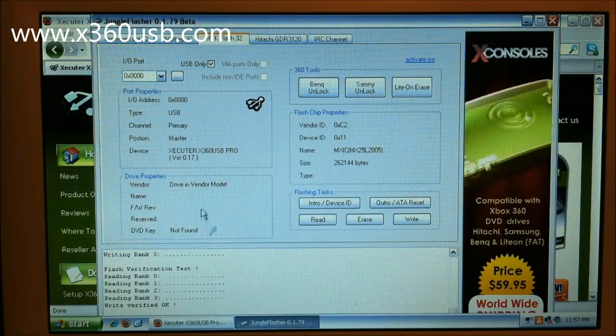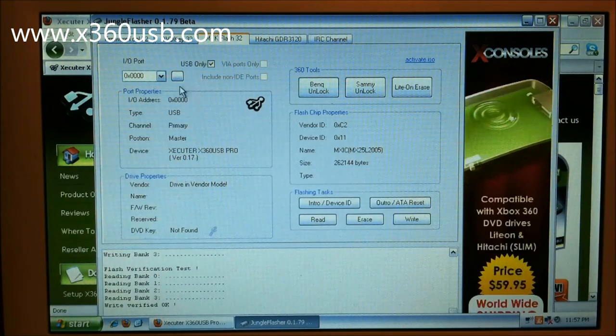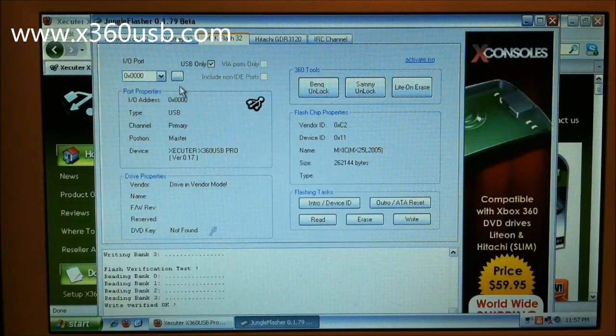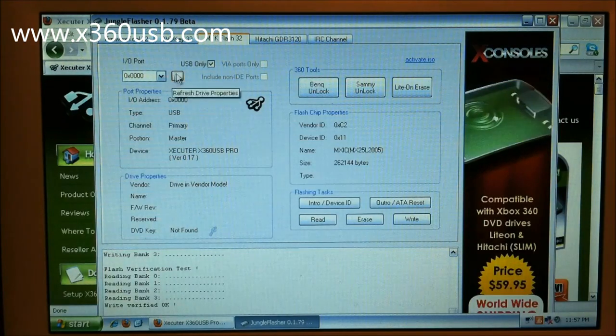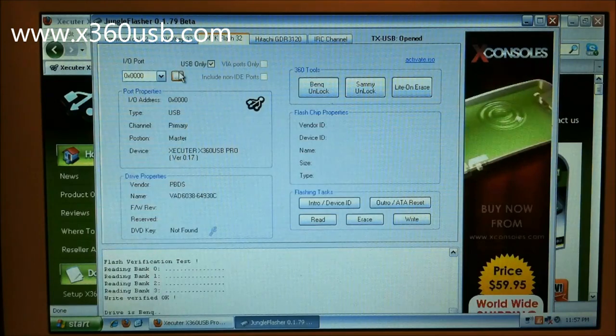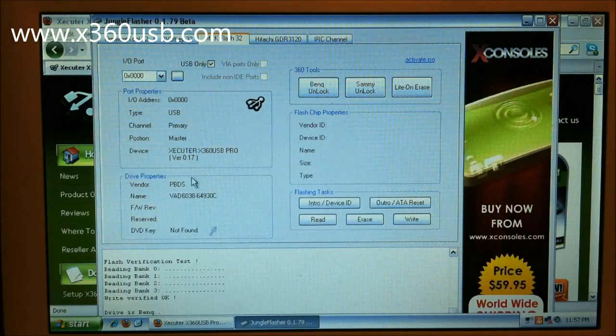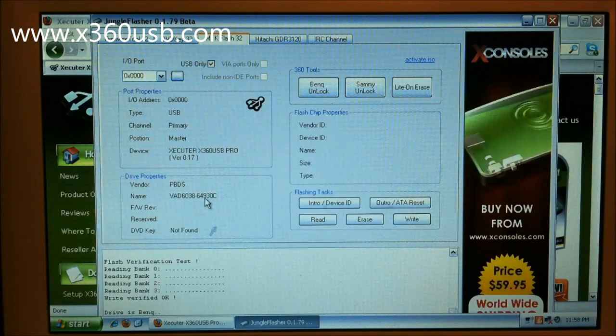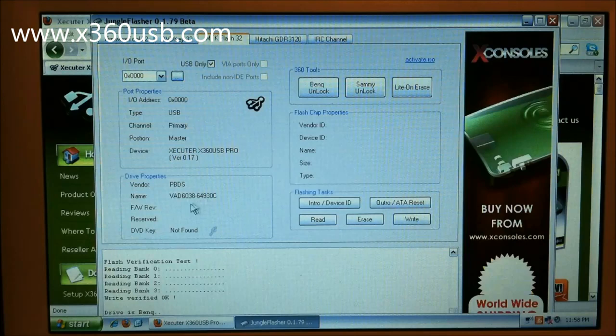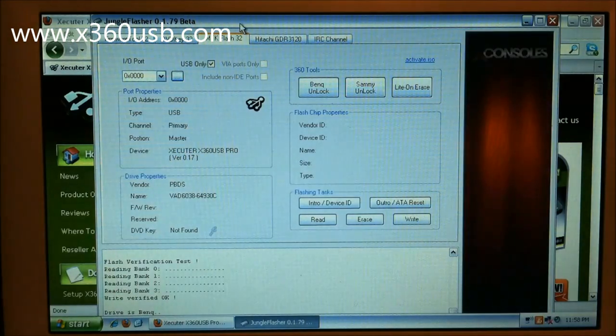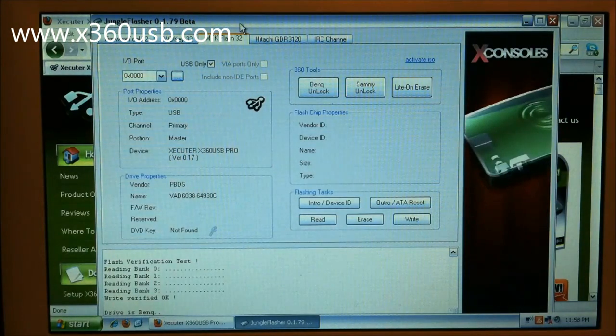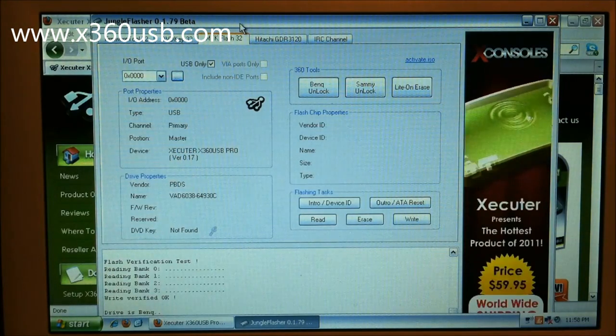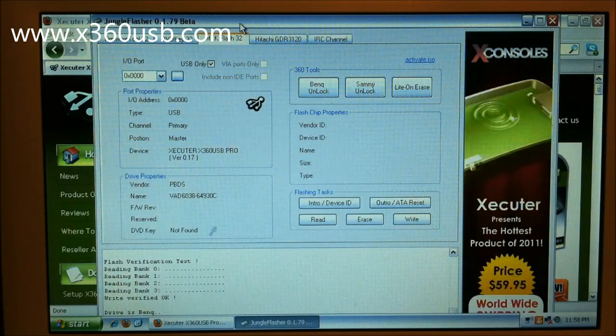Right, it's verified. Okay, turn off the drive, turn on the drive, refresh up here. Shows us we got a BenQ, and there you go. Very quick.